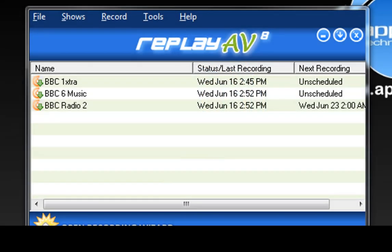I just did a video showing you how you can once again stream capture BBC radio stations using ReplayAV, recording multiple stations simultaneously all silently. But I can also now show you how to get the BBC radio listen again links to also stream capture using ReplayAV.